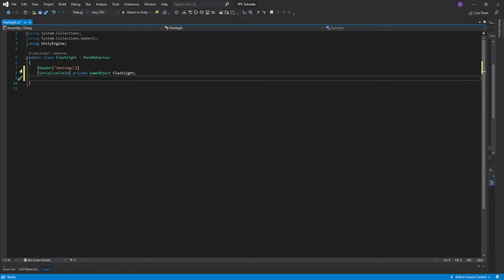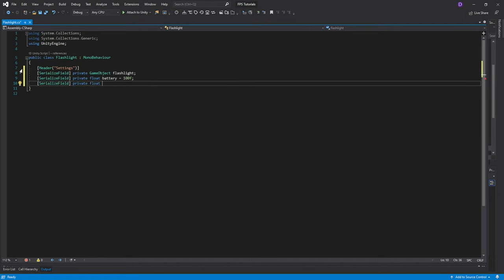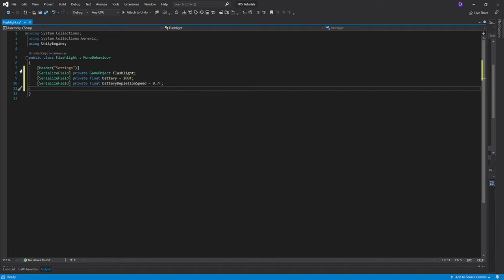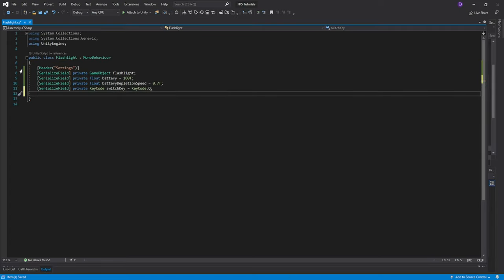Create a serialized private float and call it battery and make it equal to 100 by default. Create another serialized private float and this is going to be called battery depletion speed. I'm going to set it to be equal to 0.7 by default. Then create a serialized private keycode and call it switch key and make it equal to keycode.q. Then you'll need a private bool which we're going to call on. This will be the state of our flashlight.